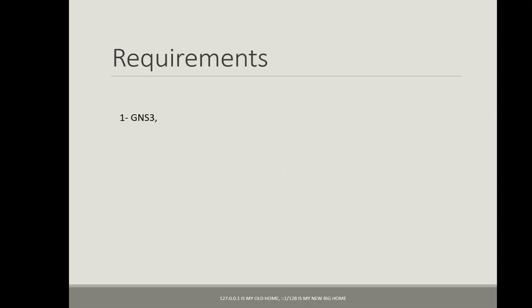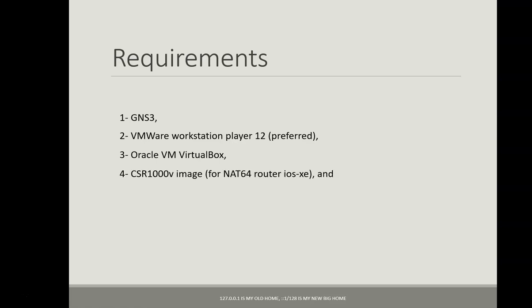In terms of software we need to install GNS3 with VMware Workstation Player 12 which is the preferred version and also we need the Oracle VM VirtualBox.